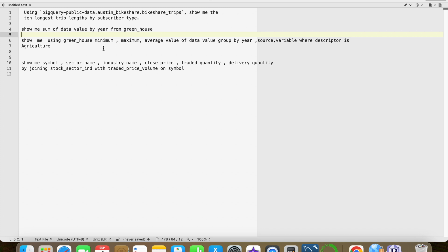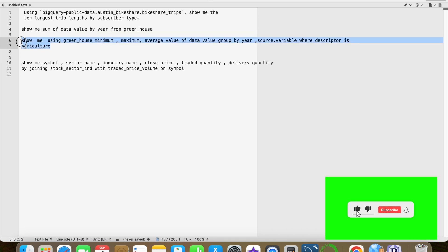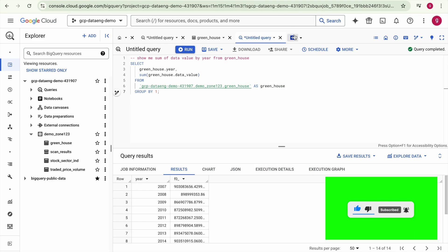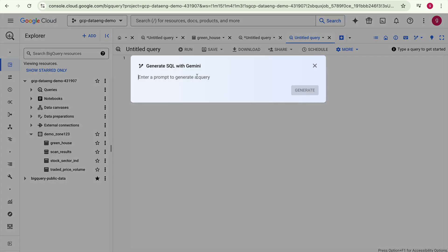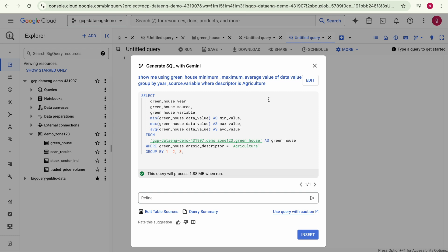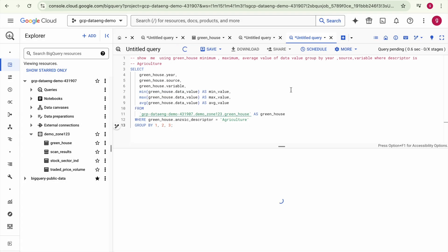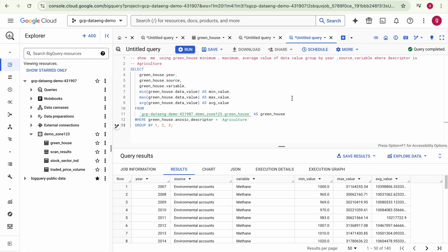Now let's enhance the requirement: get the minimum, maximum, and average value of data value grouped by year, along with other columns. I'll pass this as a new user input. If your input is more complex and Gemini has to parse a lengthy requirement, it may take a bit more time. The SQL has been generated with proper formatting — we are getting min, max, and average of data value grouped by year, source, and variable. Insert and run this query to see the output.